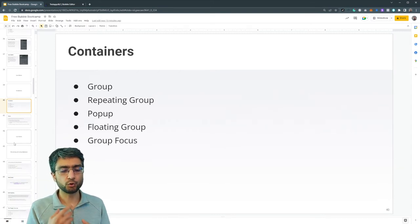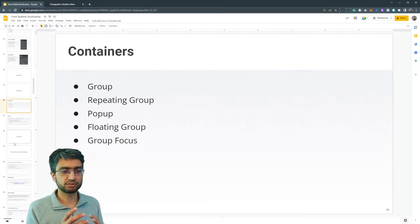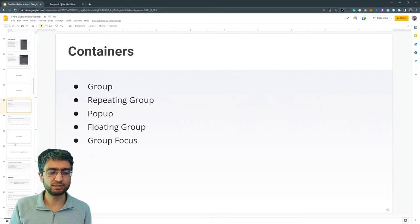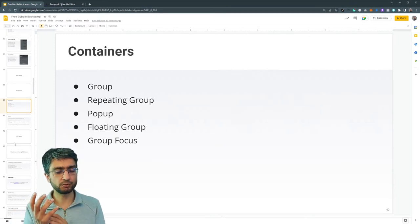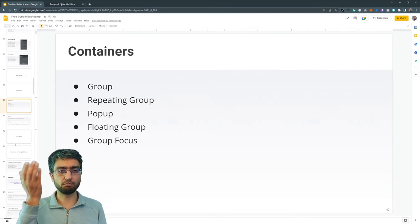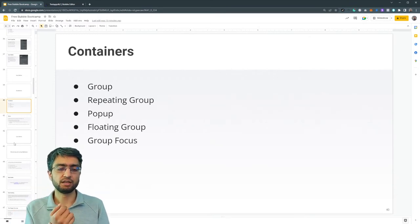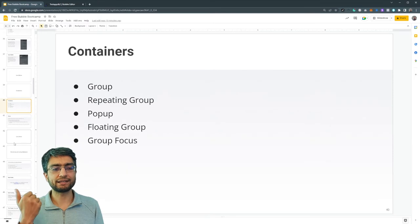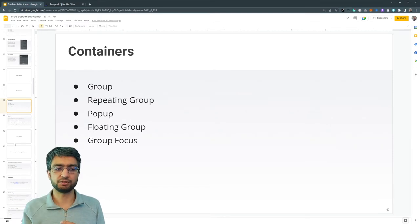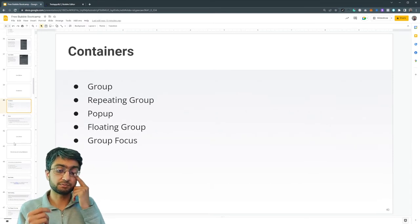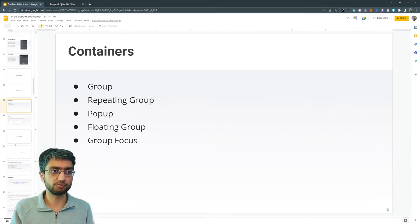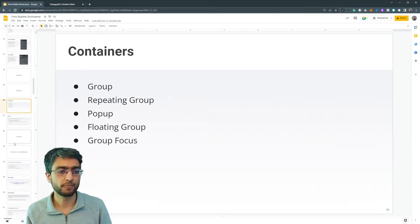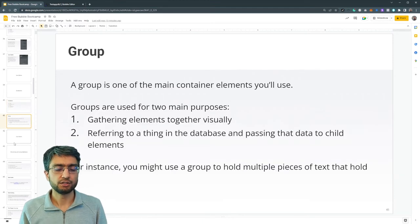Group focus is an interesting, special one as well. It's similar to a floating group that is above things. But if you click out of it, it just disappears. That's the special thing about group focus overall.